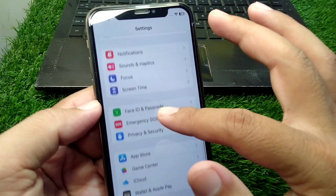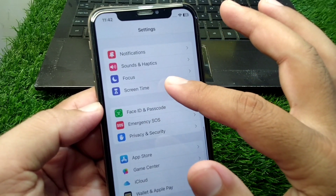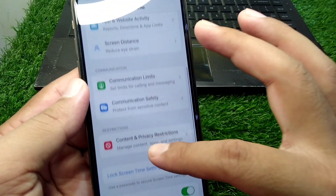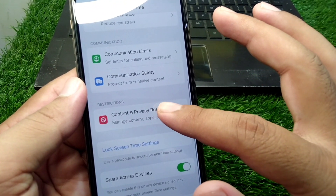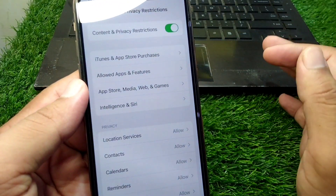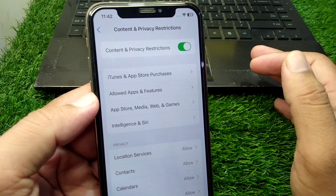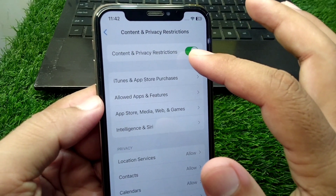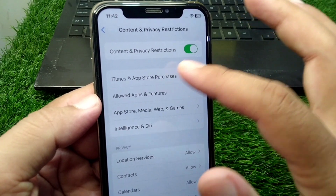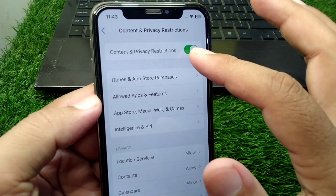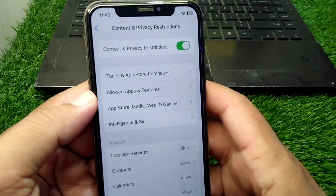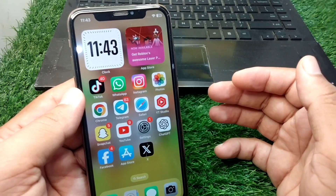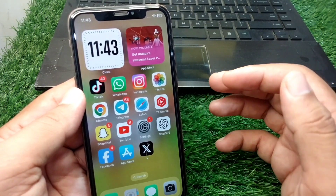Scroll down and tap on Screen Time, then scroll down and tap on Content and Privacy Restrictions. From here, you have to simply turn off this toggle. Turn off this toggle and then go back.